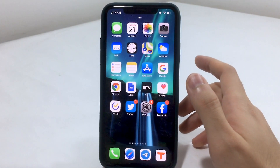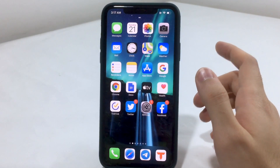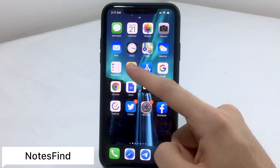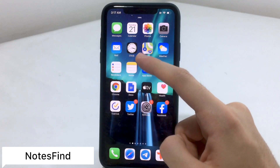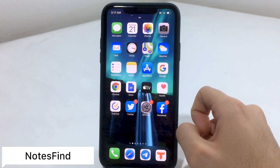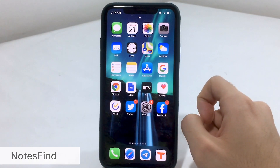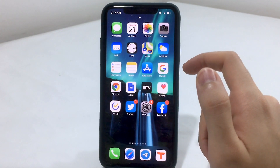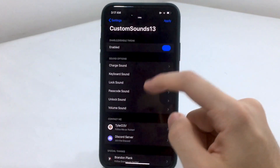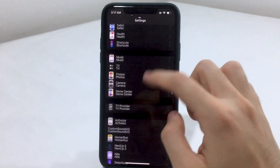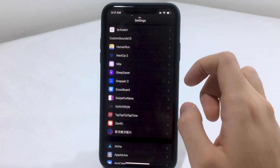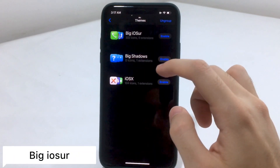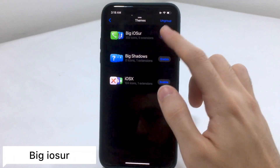Now to the next tweak, which is known as Notes Find. This works exactly like Safari Find — you can search for whatever notes you want to find by name or content. Just hit Share and search for exactly what you want, just like the Safari Find tweak.